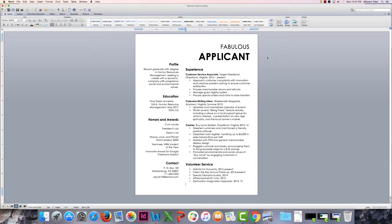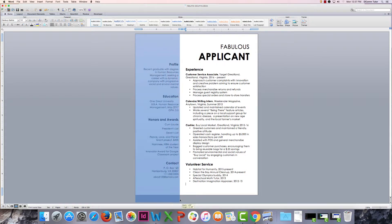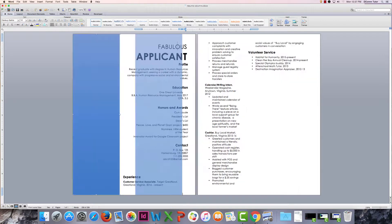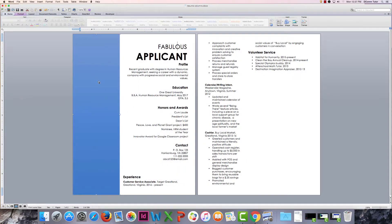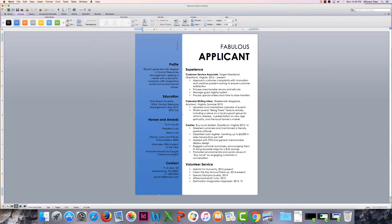If you'd like to add a sidebar instead, you follow the same process by grabbing the rectangle shape drawing tool, adding your sidebar behind the text, selecting the word wrap option "Behind Text," and there you go.